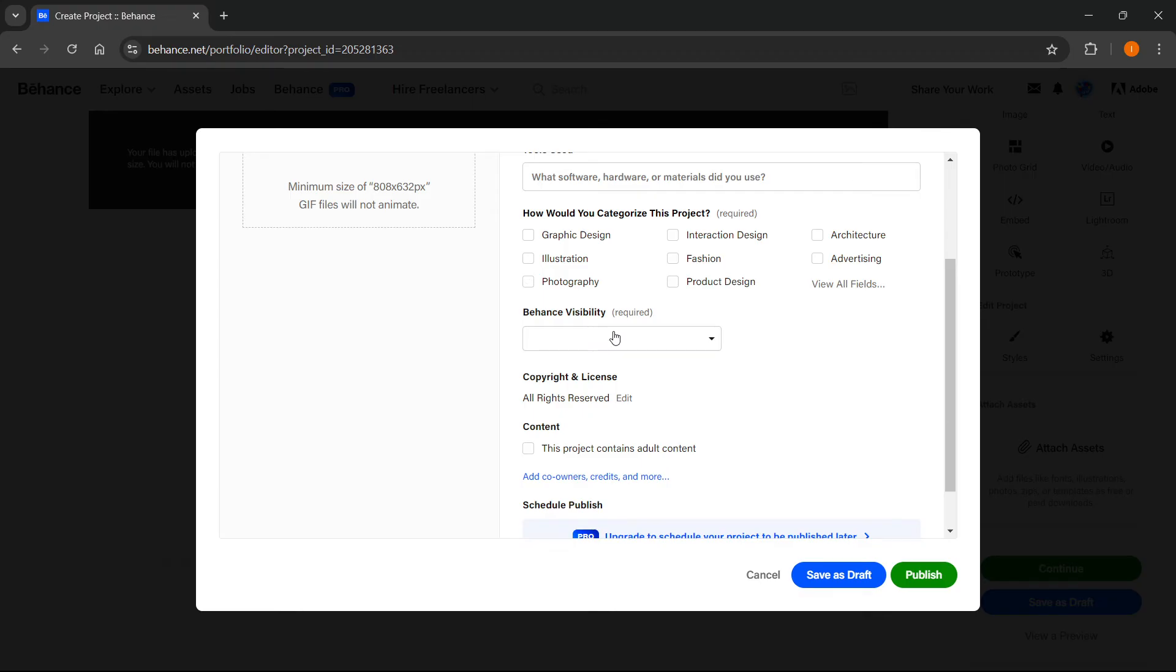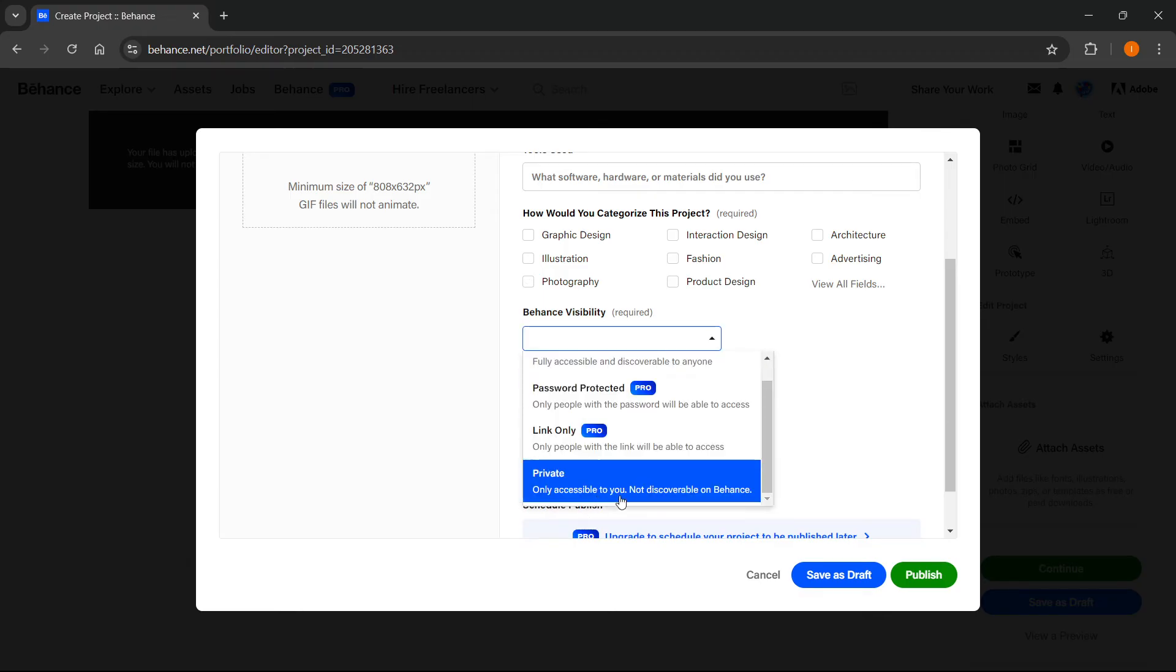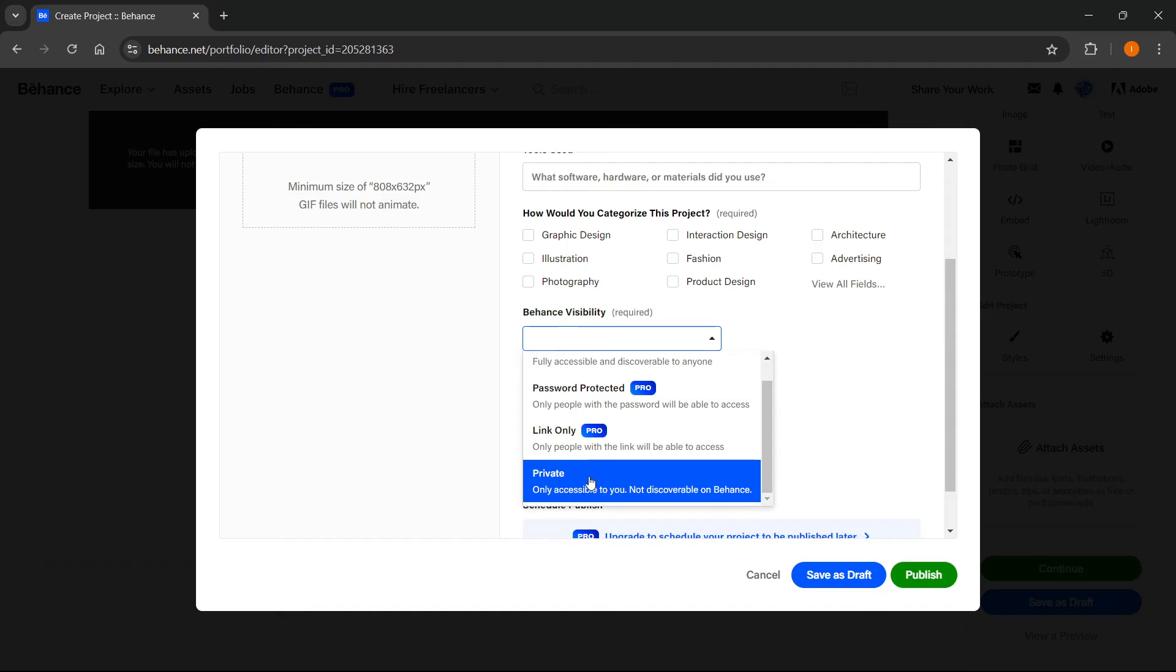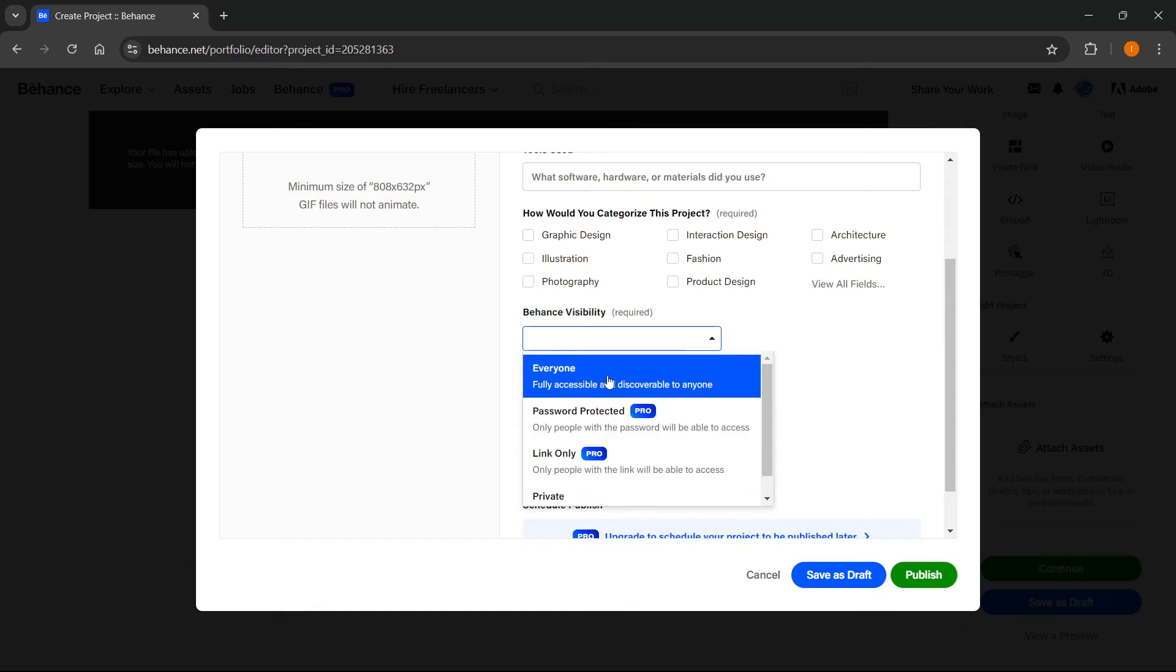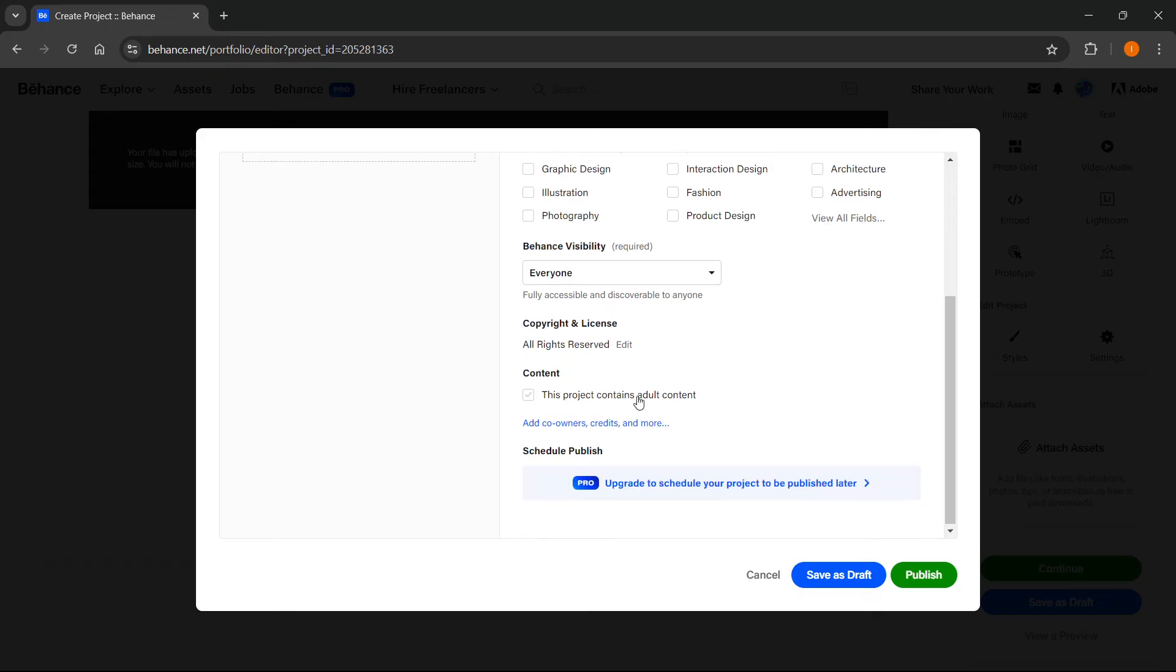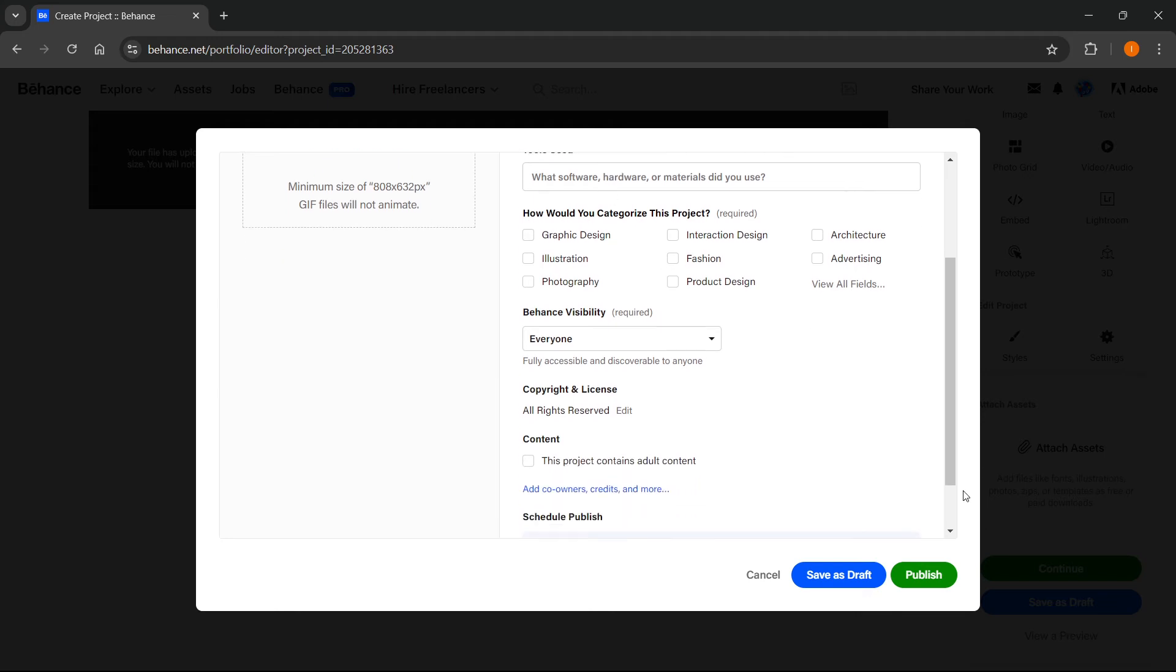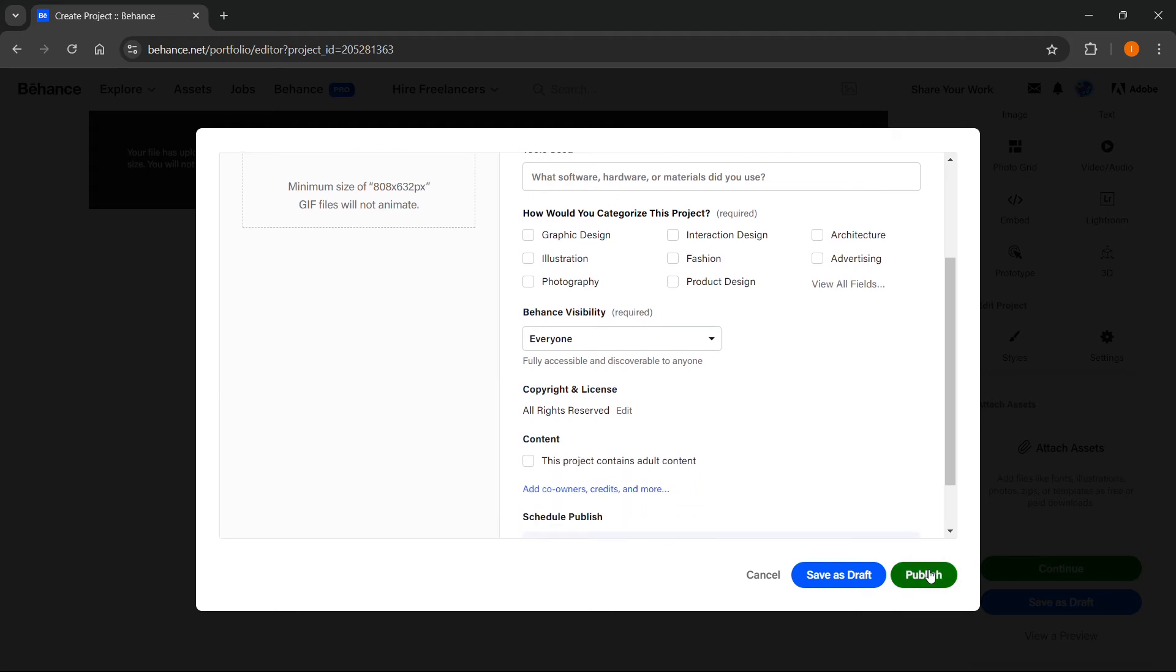Then you have to put in the Behance visibility. You can leave it at private or at everyone. If you want everyone to see it, simply press everyone and that's it. I'm not going to edit anything else for this example, but you can do it and feel free to do it. Then simply press publish.